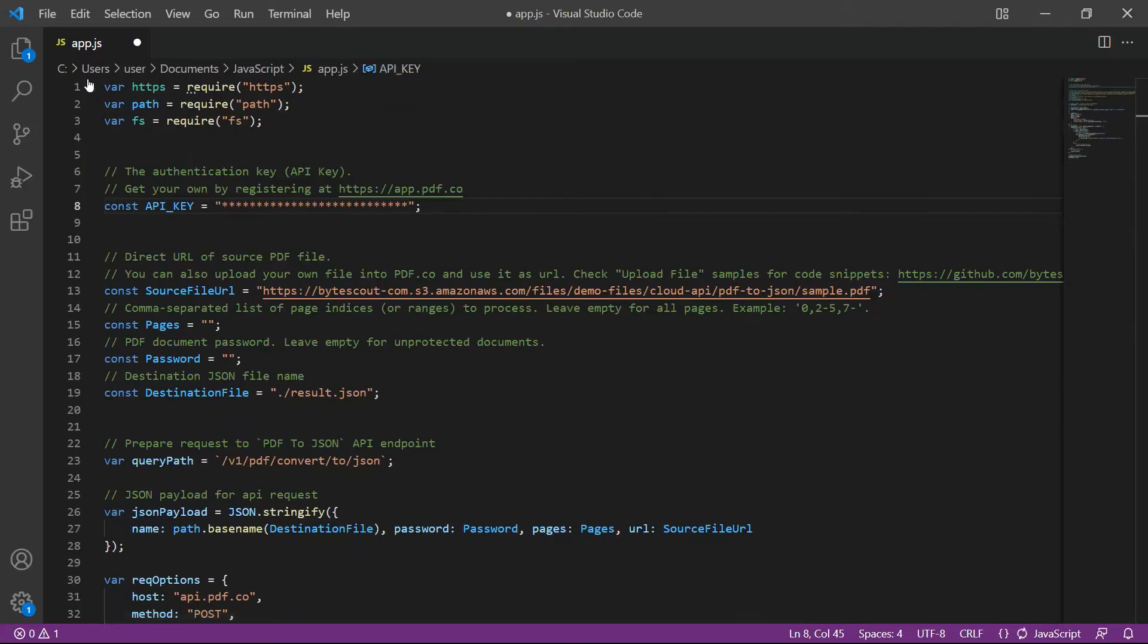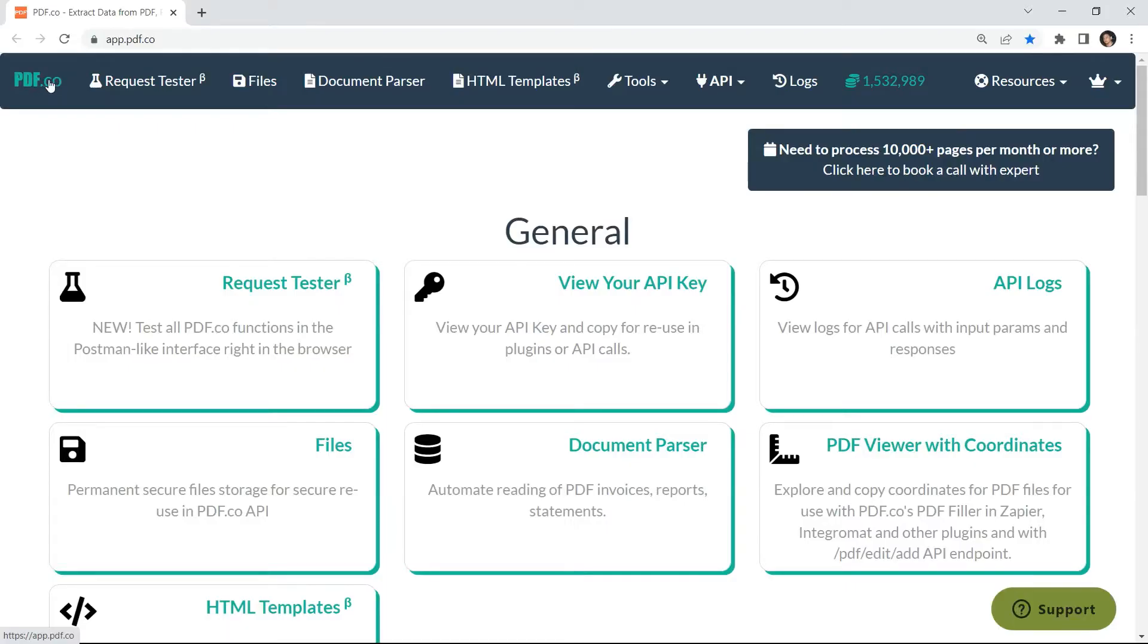Then, add your API key. You can get the API key in your PDF.co dashboard.